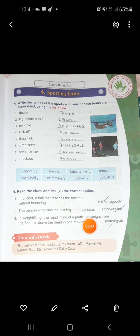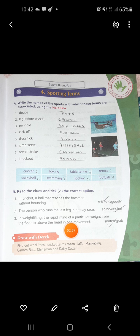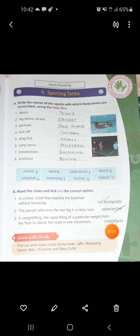The person who runs the last leg in a relay race is known as the anchor. Number 3 in weightlifting: the rapid lifting of a particular weight from the floor to above the head in one movement is known as Snatch - tick mark on Snatch. This was about the sporting terms; we will do the next page.